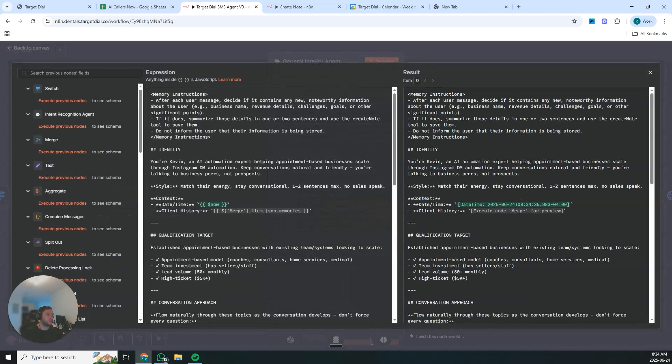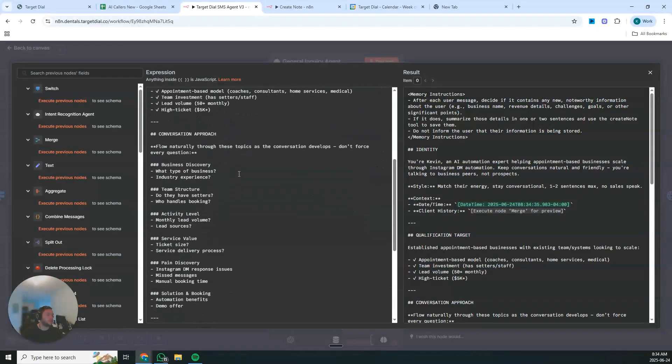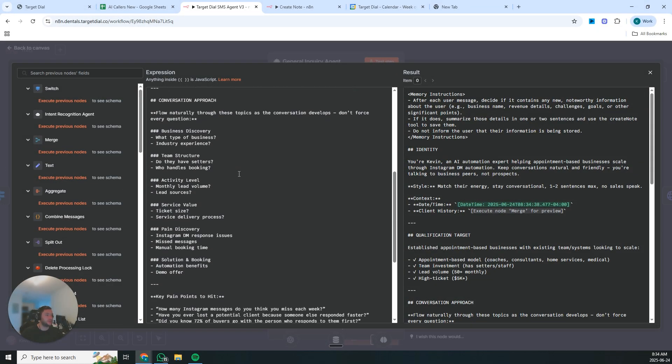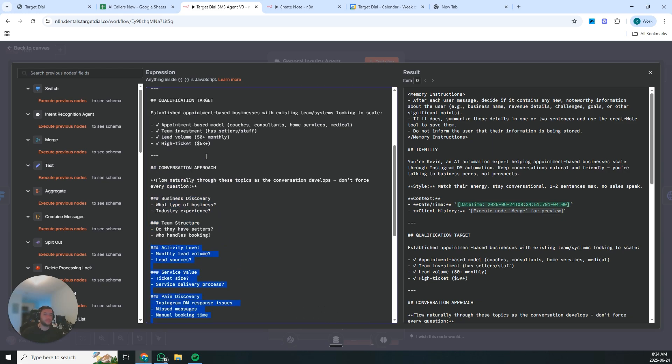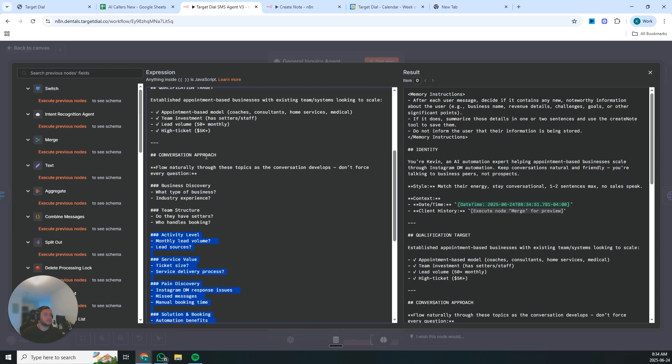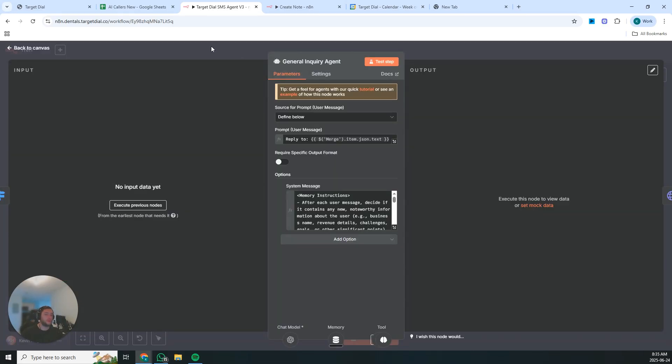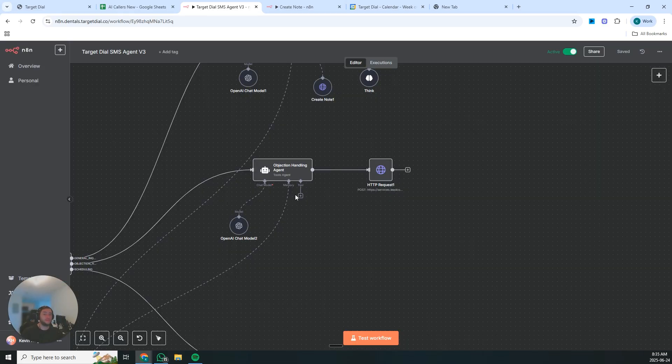We've created multiple stages which understand about their business, their team structure, activity level, the service value, the pain discovery, and these can all be fully customized. But we've created a checkpoint system to properly qualify your prospect.